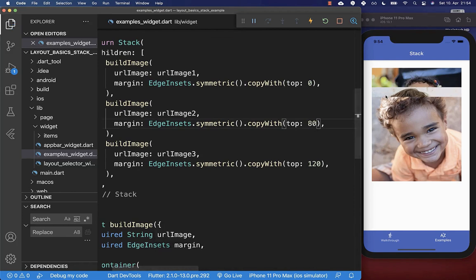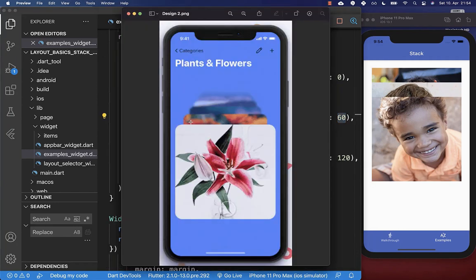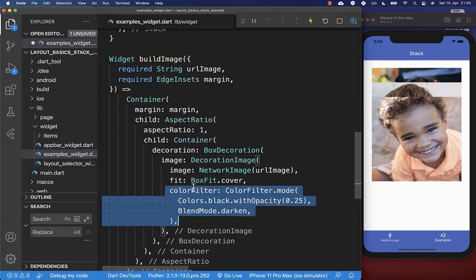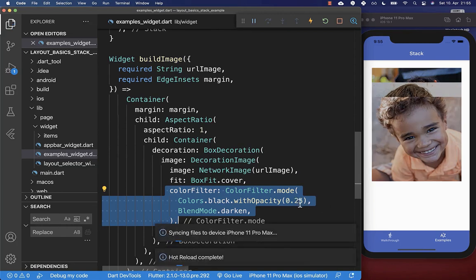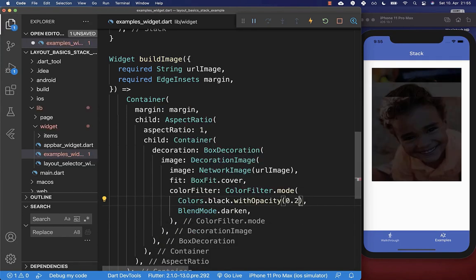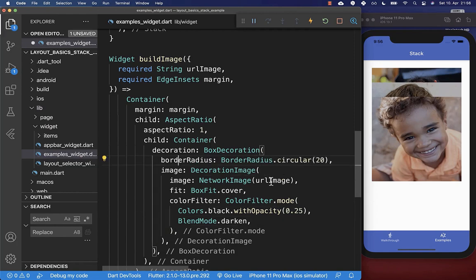You can adjust individual image spacing — for example 80 or 40 pixels — though we use 60 here. We also add horizontal spacing to the left and right for the second and third images. Before adding spacing, we go to the build image method and add a color filter to the decoration image to darken the image slightly — black color with 25% opacity. Higher opacity adds more darkness. We also add a border radius to the decoration image to make all images rounded.